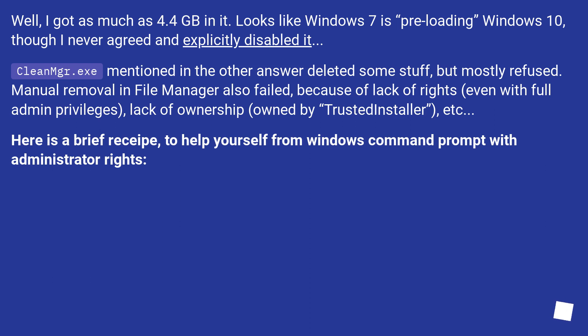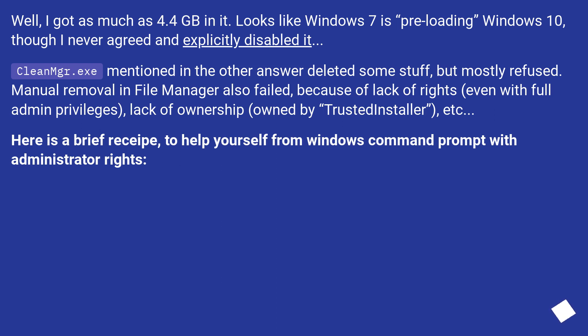Well, I got as much as 4.4 GB in it. Looks like Windows 7 is 'pre-loading' Windows 10, though I never agreed and explicitly disabled it. cleanmgr.exe mentioned in the other answer deleted some stuff, but mostly refused. Manual removal in File Manager also failed, because of lack of rights (even with full admin privileges), lack of ownership (owned by 'TrustedInstaller'), etc. Here is a brief recipe to help yourself from Windows command prompt with administrator rights.